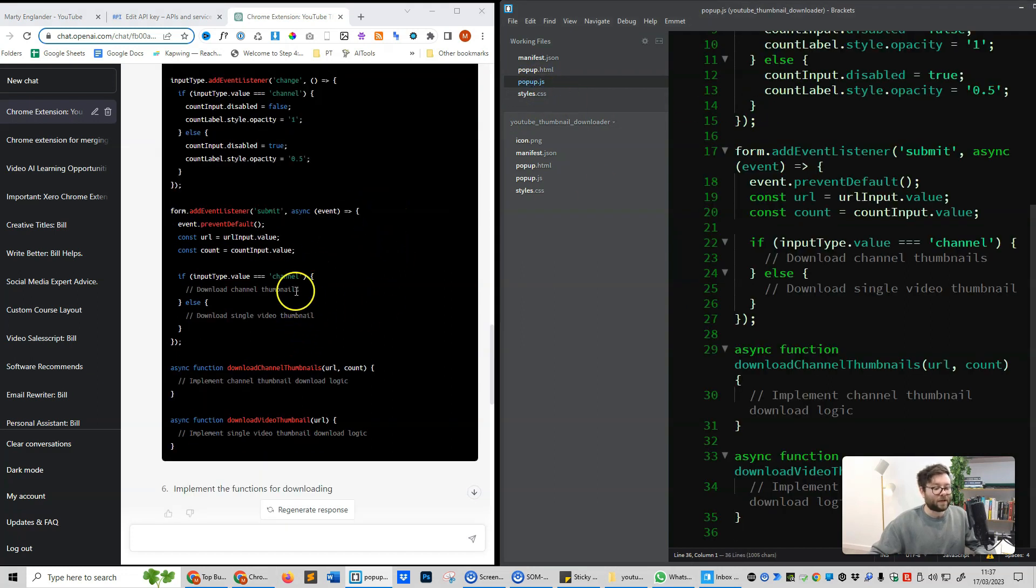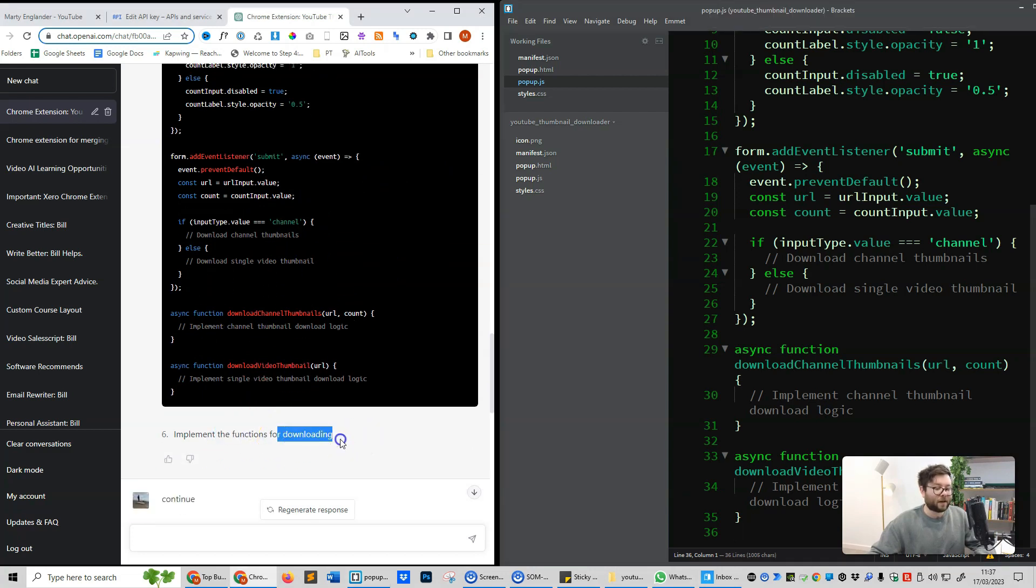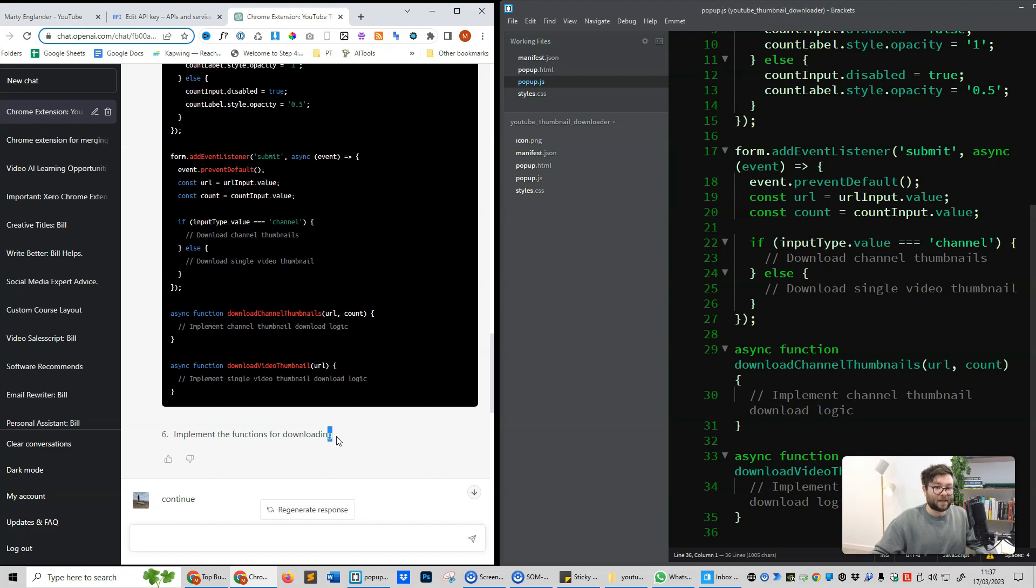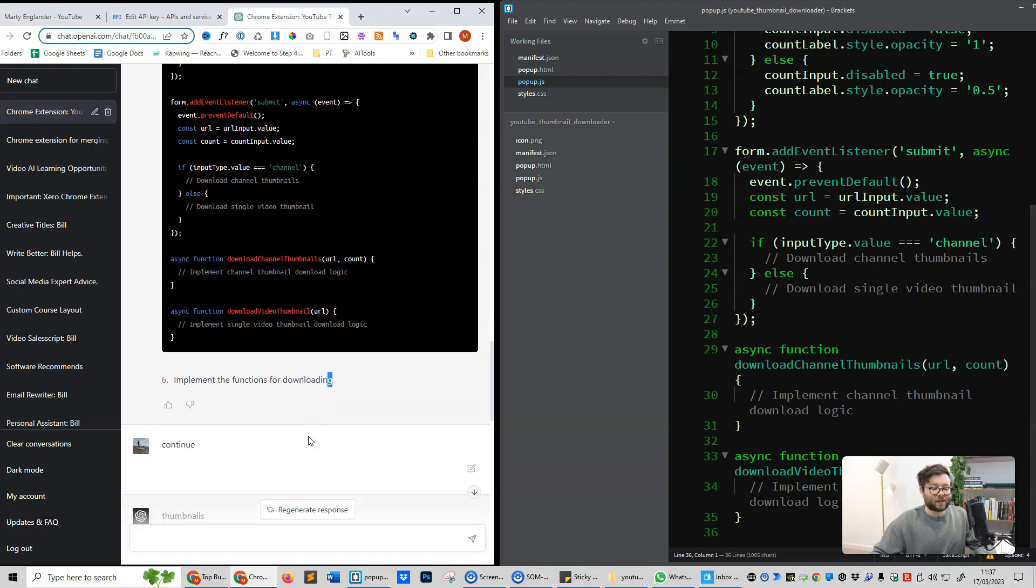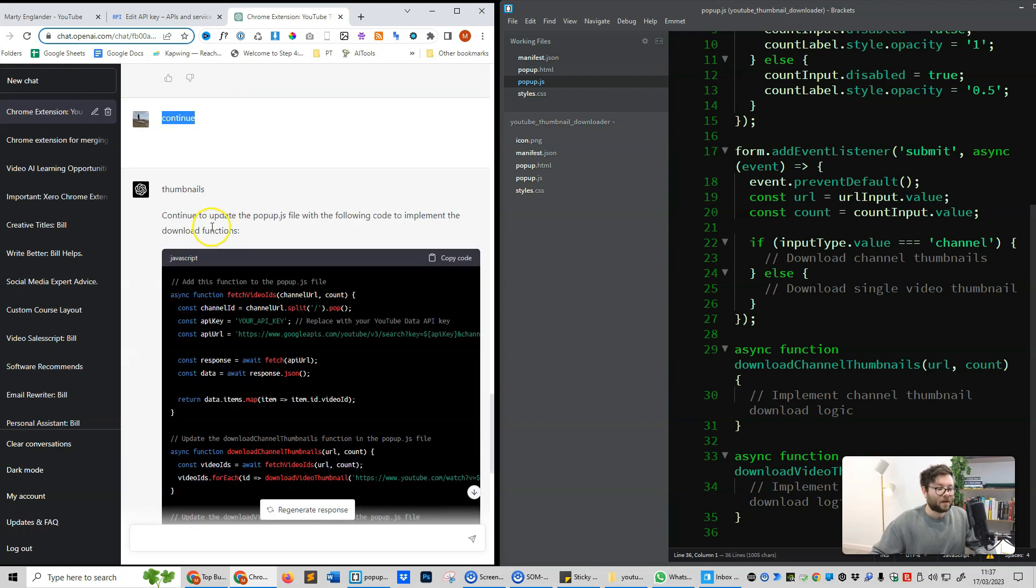Now at this point I noticed it had cut off, and I noticed this because it said implement the functions for downloading, but then it didn't really make sense. So the only real reason it didn't make sense is because ChatGPT just didn't finish off. So in order for ChatGPT to continue where it left off, we just need to enter continue, and it did just that.